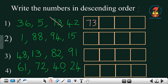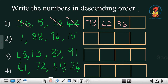The remaining three numbers are 36, 5, and 42. Among these, which is the biggest? 42 is the biggest, so we write 42 and strike that number. Now the two numbers remaining are 36 and 5. Among these, 36 is the biggest, so we write 36 and strike it.